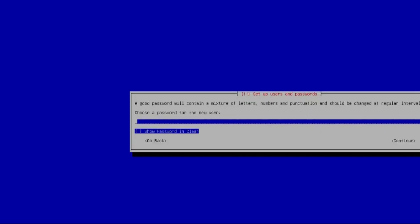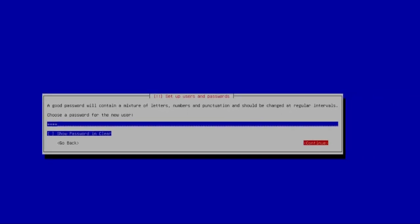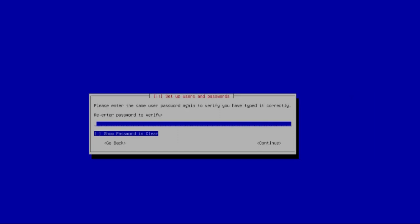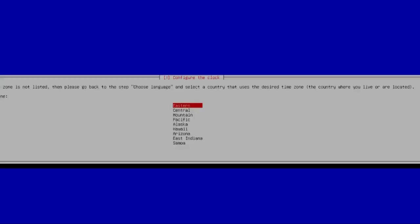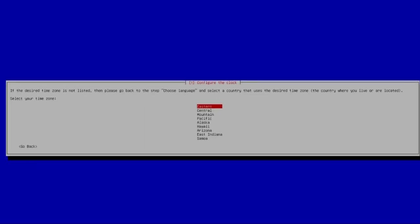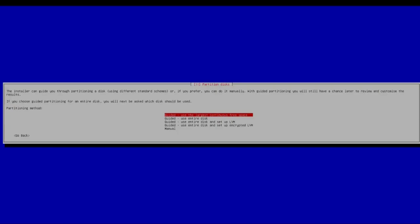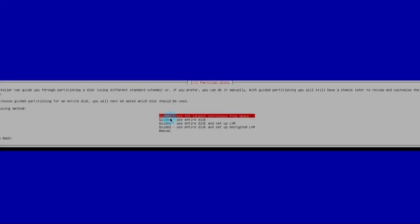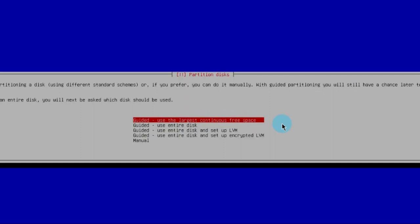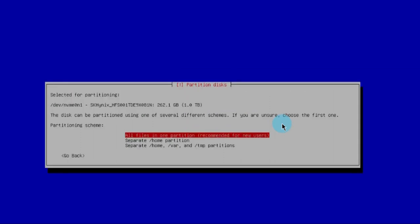Now I have to enter a password — I'm just going to type Kali, hit Continue, and retype the password. My time zone is Eastern, so I'll hit Enter. On the partitioning page, I'm going to use Guided — Use the Largest Continuous Free Space — and hit Enter. I'll choose All Files in One Partition, recommended for new users. I'll leave it as default and hit Enter.